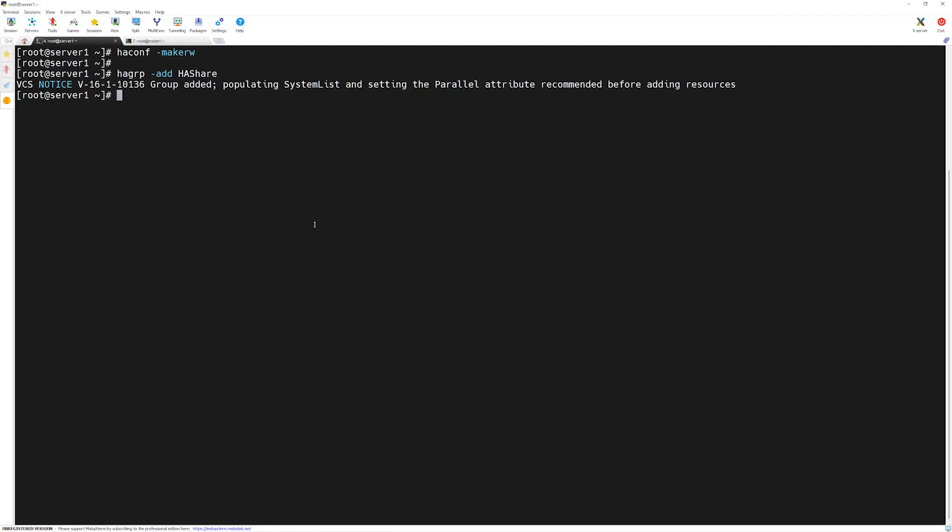Now the VCS is giving us a notice that we have added HAshare, however we have to add some attributes into it. One thing which we have not previously discussed is about attributes of service groups and resources. Each agent, when it pulls information through the intelligent monitoring framework, looks for the attributes within that resource or service group. Therefore, some resources have attributes which are a must.